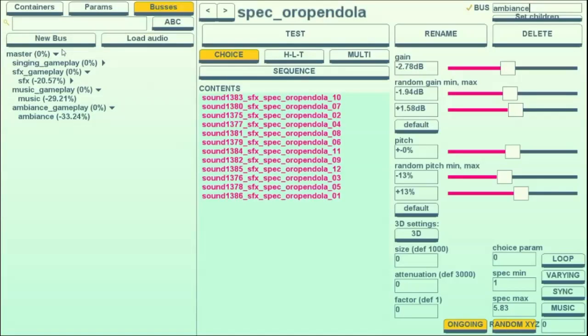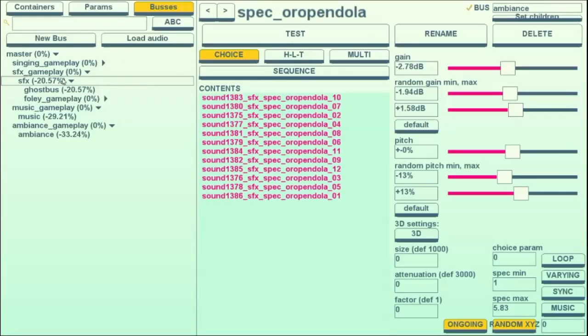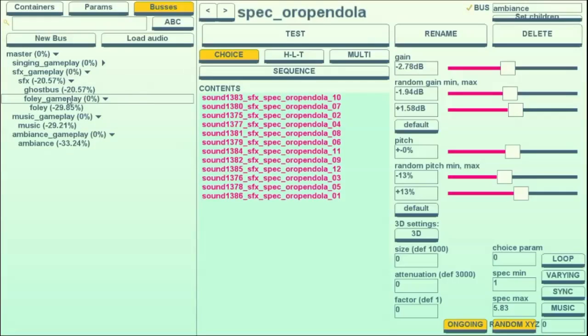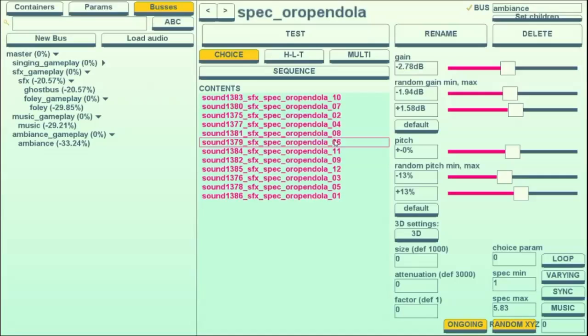This is also extremely useful for foley, because if the camera is zoomed out by a lot, then you won't want the foley to be playing footsteps at the same volume. You'll want the volume to go down, and when they're on a bus, you can set all of that to happen at once pretty easily.